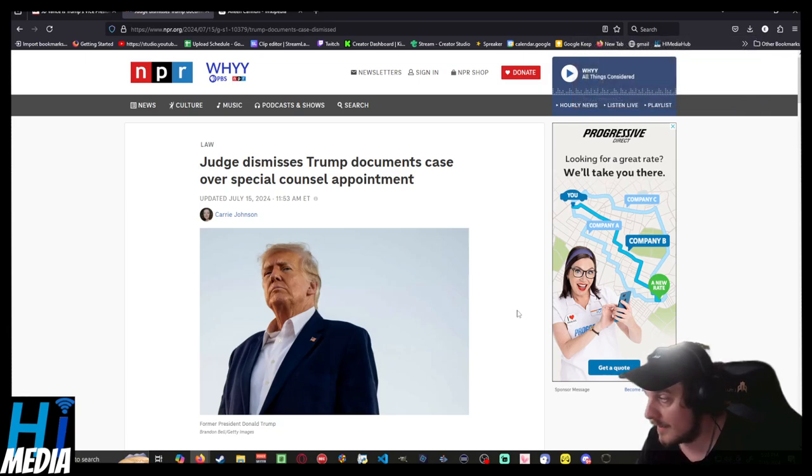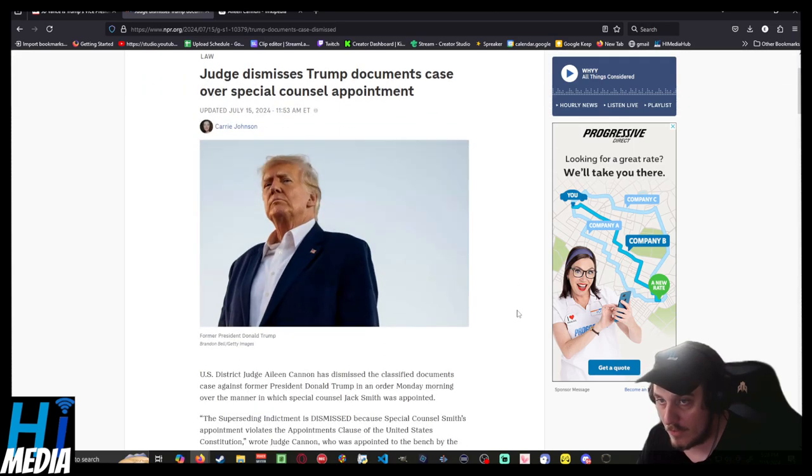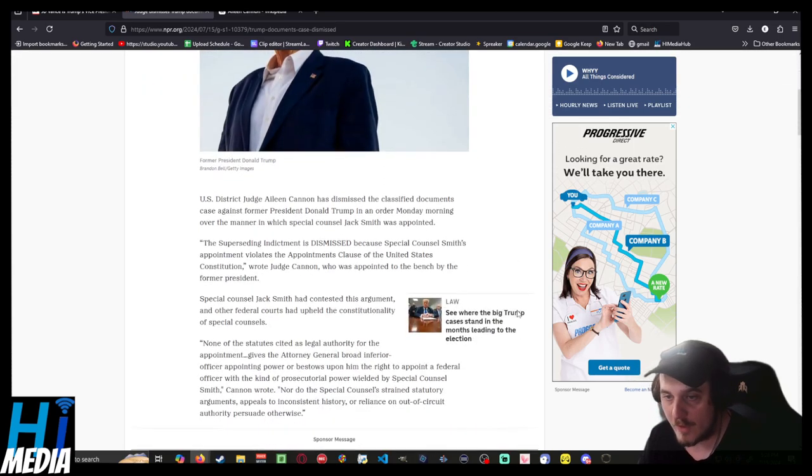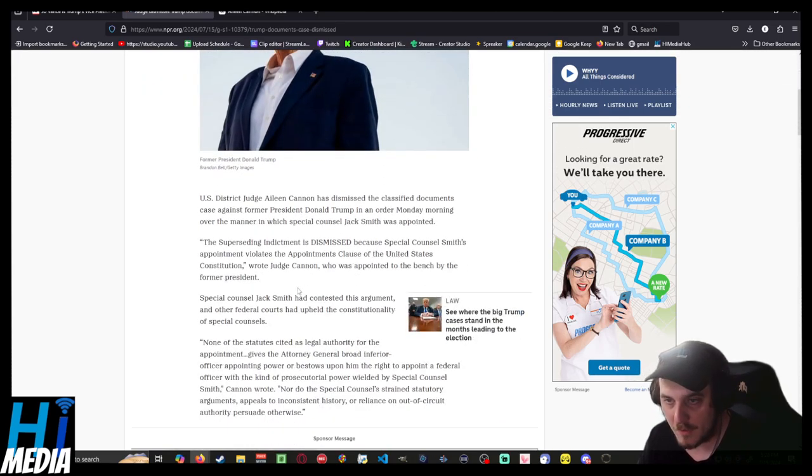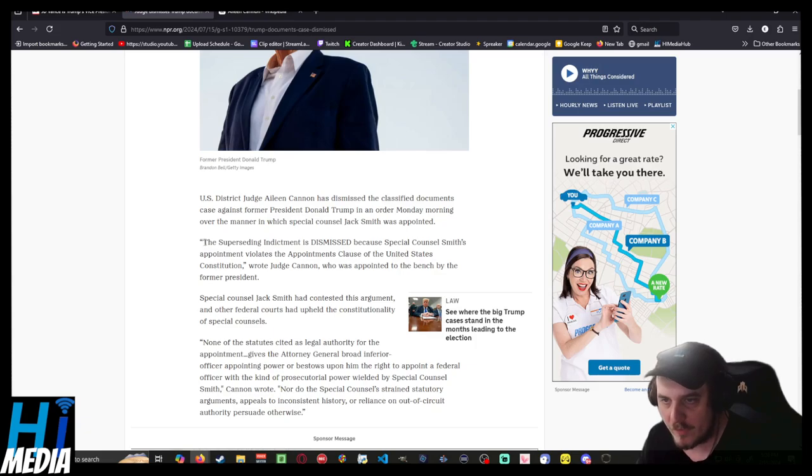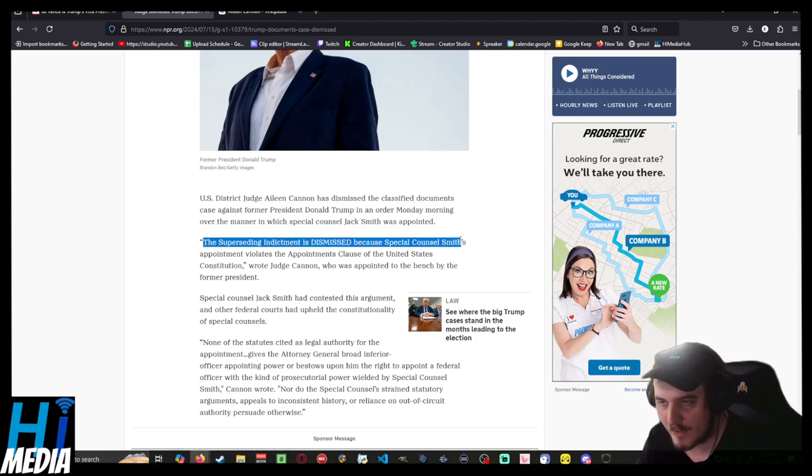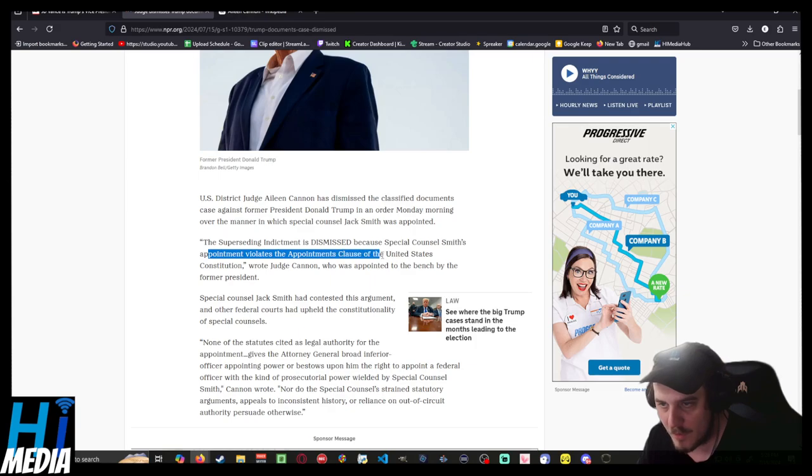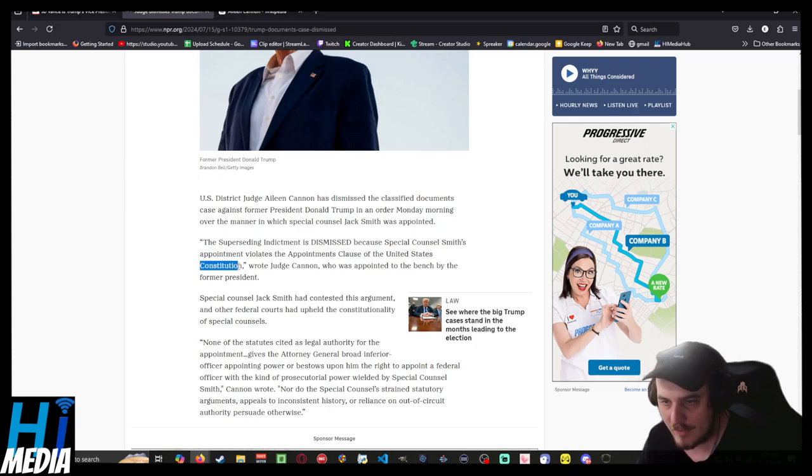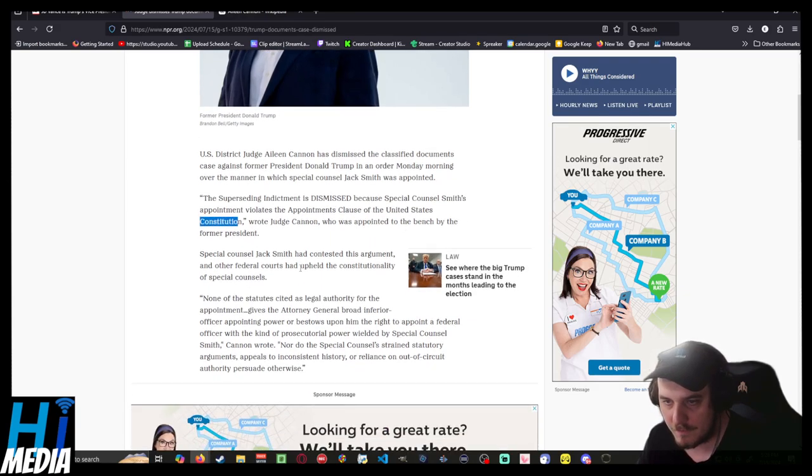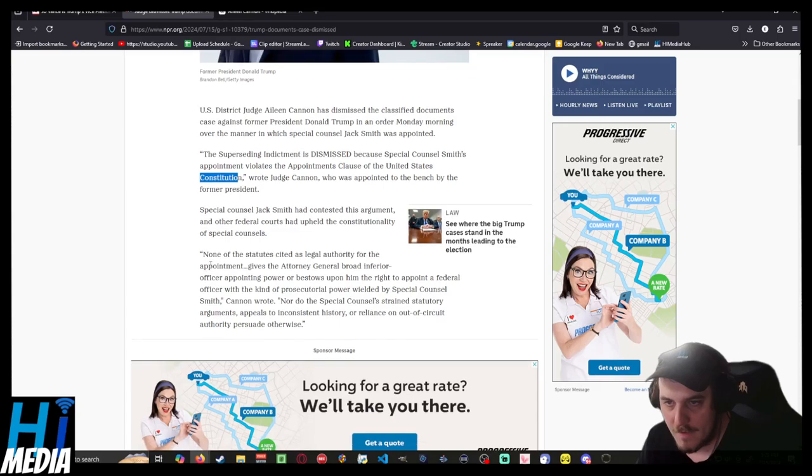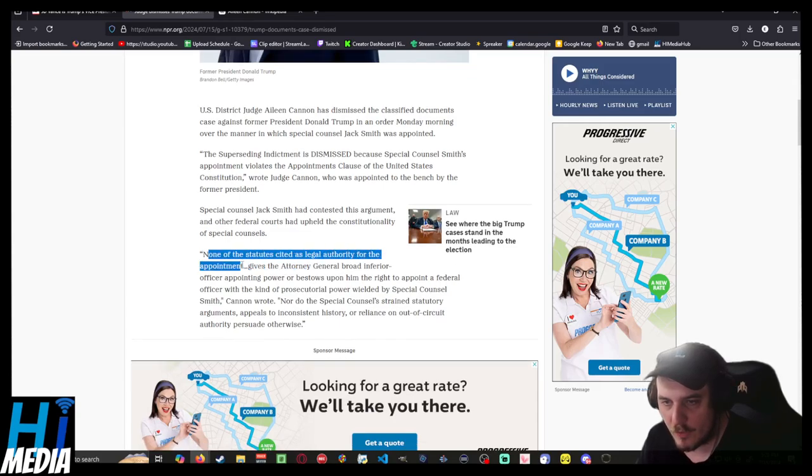Specifically, the Trump documents case over the special counsel appointment. The superseding indictment is dismissed because Special Counsel Smith's appointment violates the Appointments Clause of the United States Constitution.